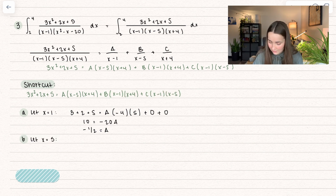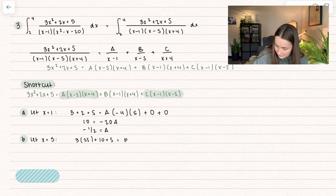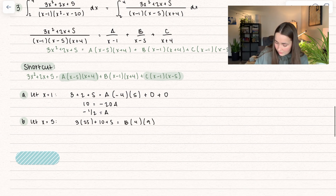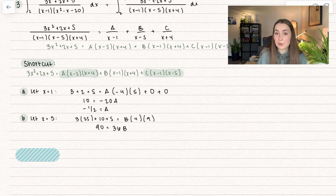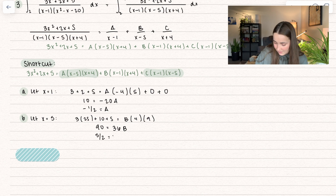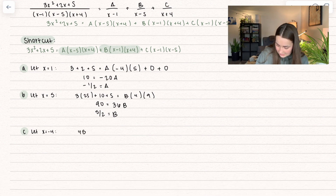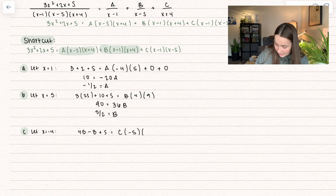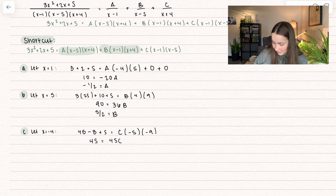Now let x equals 5 — the A and C terms go to zero. We get 3(25) plus 2(5) plus 5 equals B(4)(9), so 75 plus 10 plus 5 equals 36B, meaning 90 equals 36B, so B equals 5/2. Then let x equals negative 4 — the A and B terms go to zero. We get 3(16) minus 8 plus 5 equals C(negative 5)(negative 9), so 45 equals 45C, meaning C equals 1.